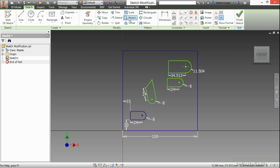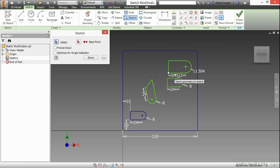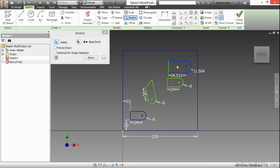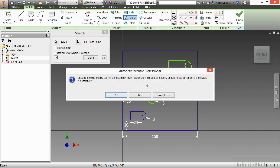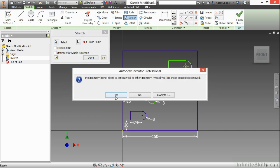We also have the stretch command here, where we can do a crossing window on our geometry. And then we can stretch the geometry, getting dimensions relaxed and geometry constraints removed as well.